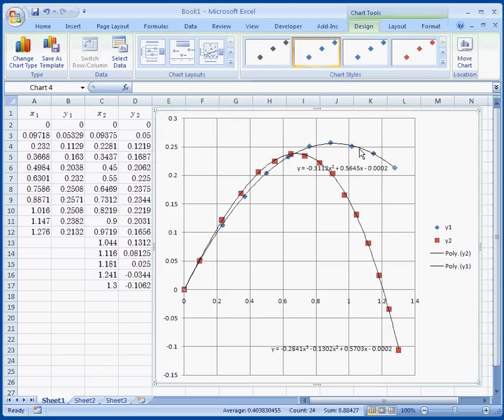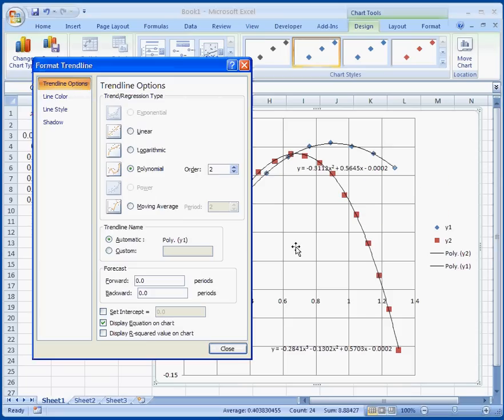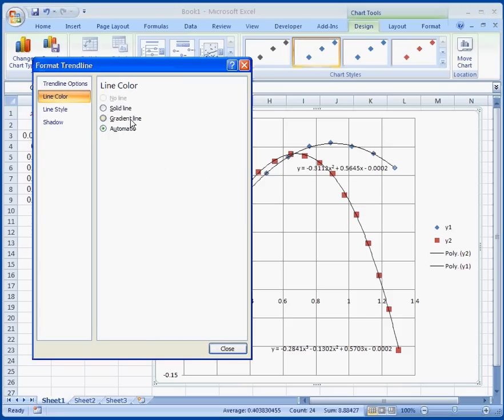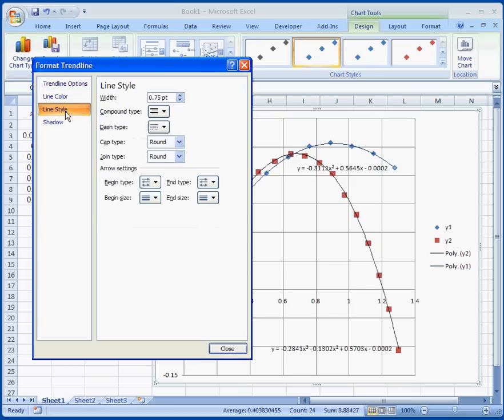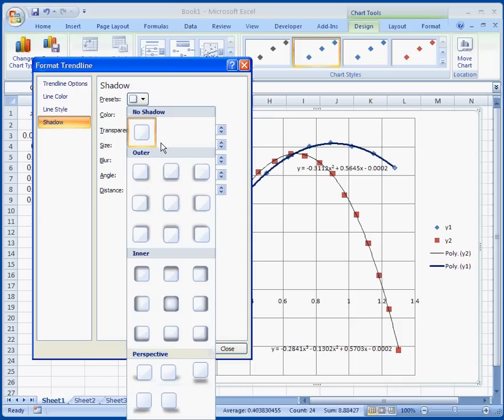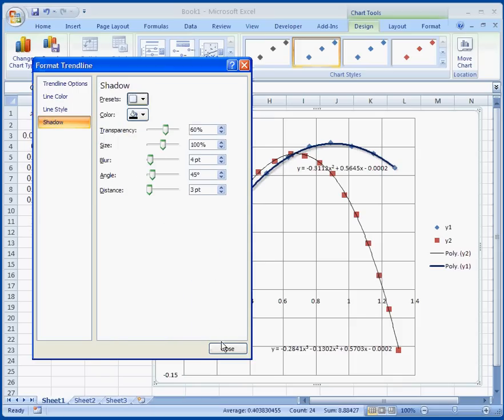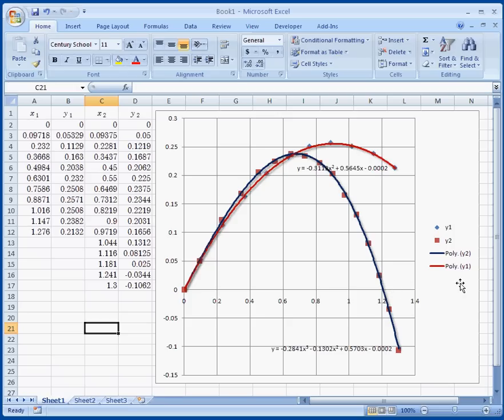And voila, we have two equations. We can format the trend line any way you want it. Solid color. I'm going to use dark blue line style. I'm going to change it to 2.5. Shadow if you want. Add shadow to it. Here we have two easy nice looking graphs on the same Excel spreadsheet.